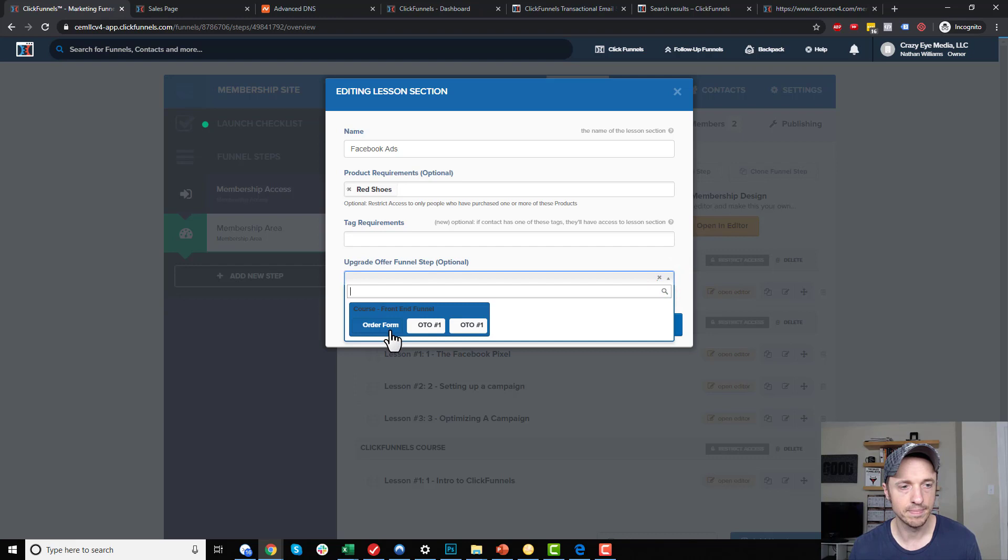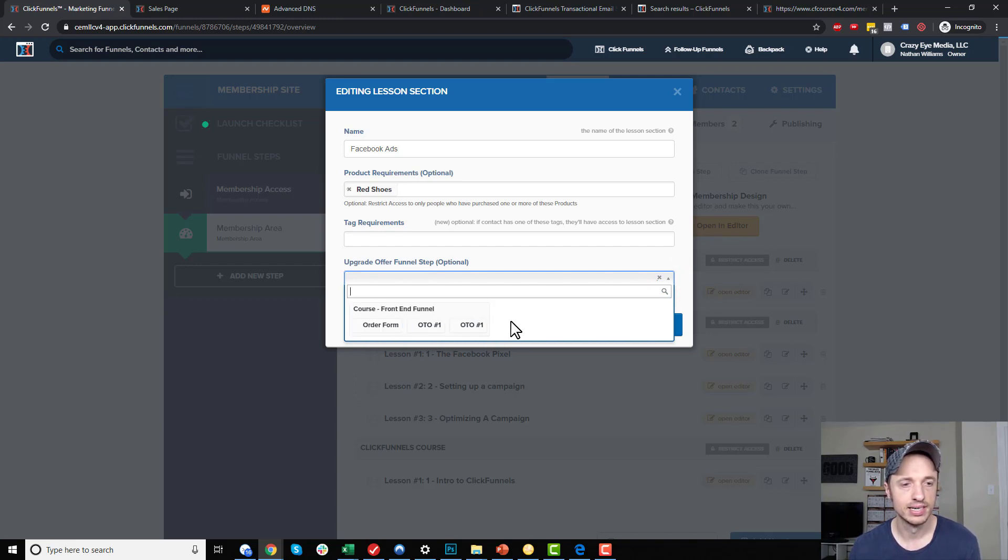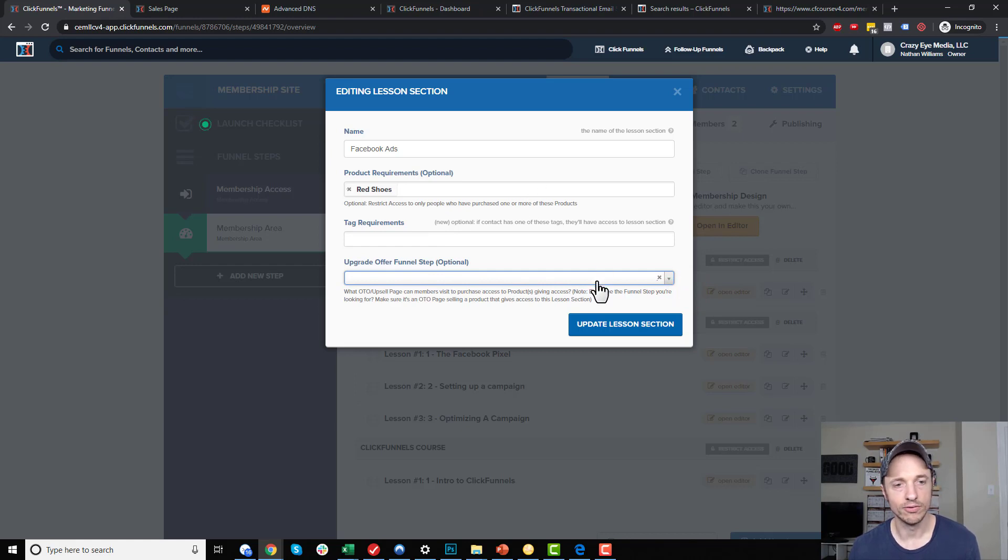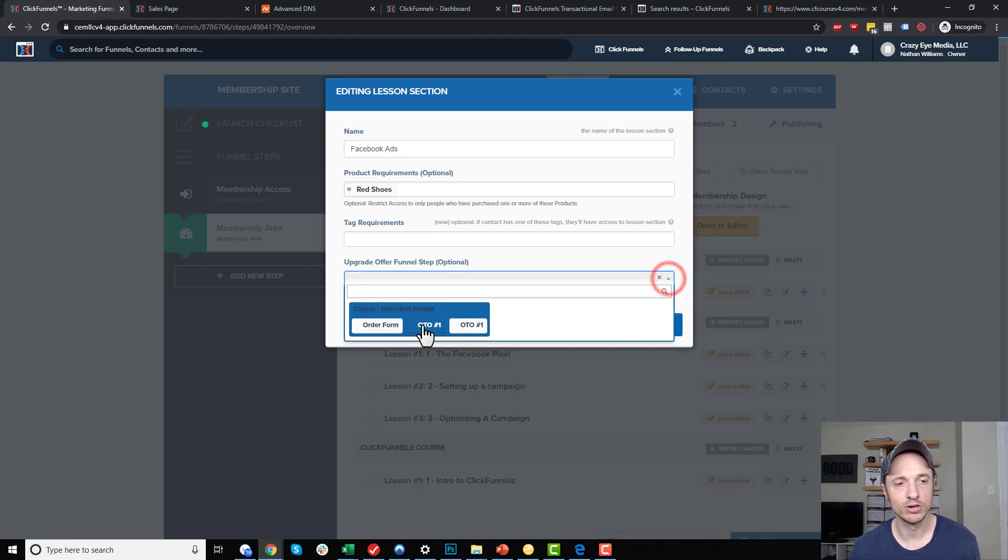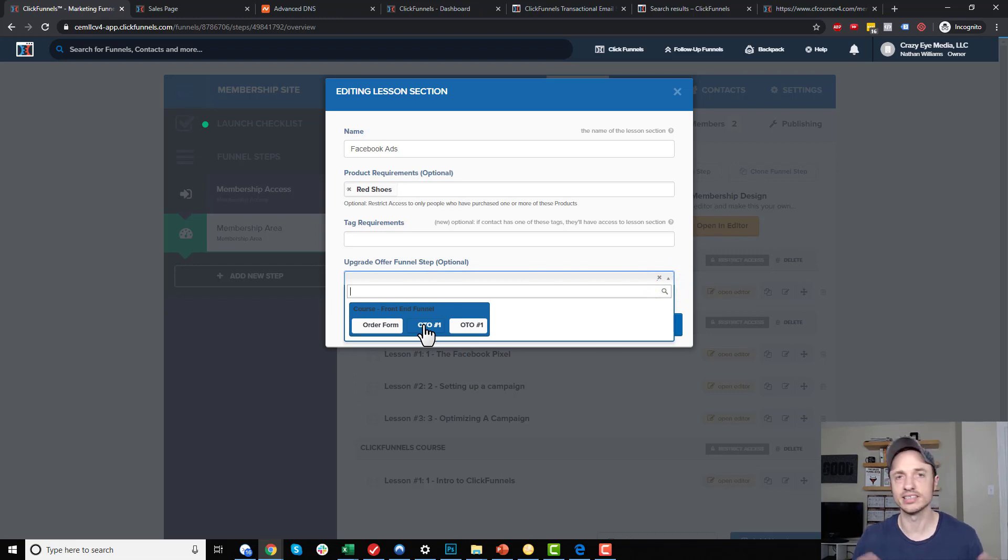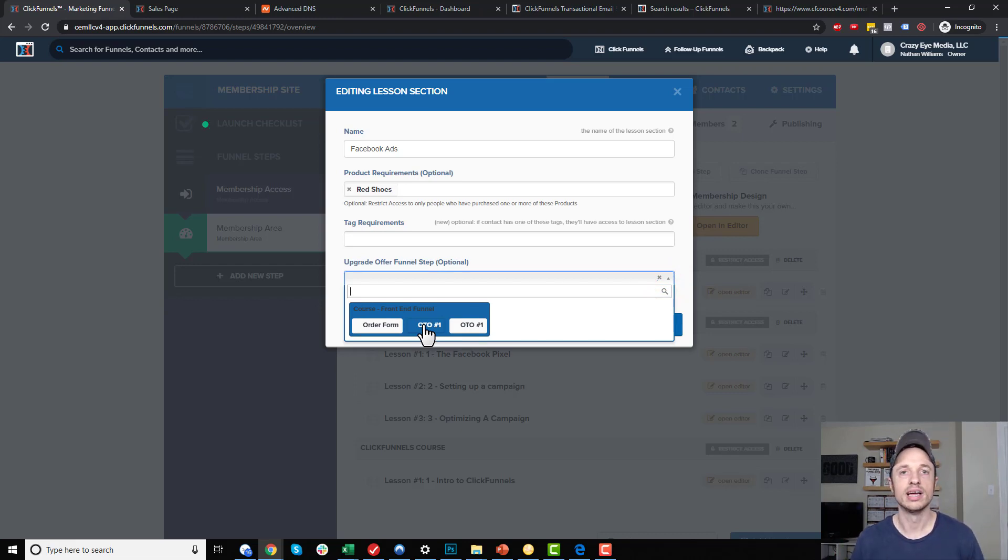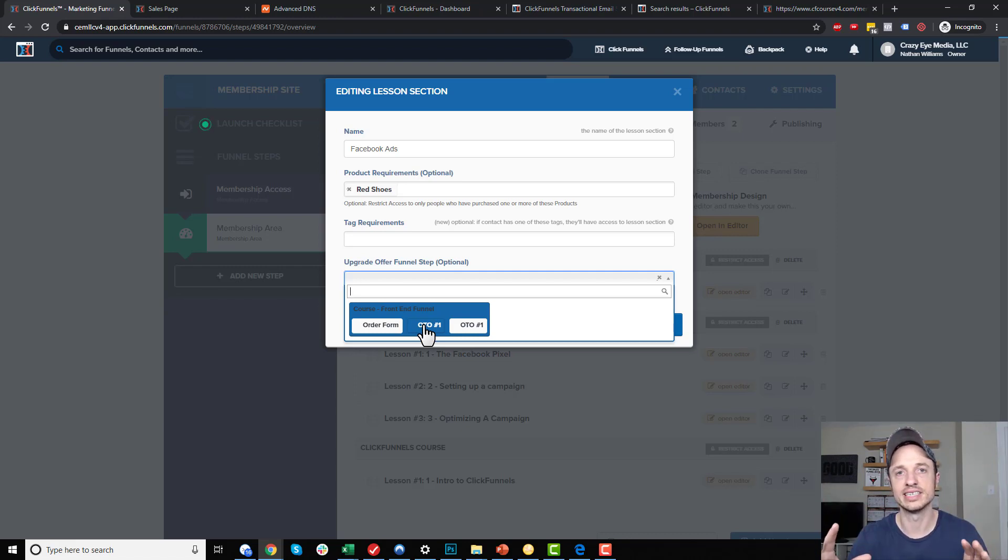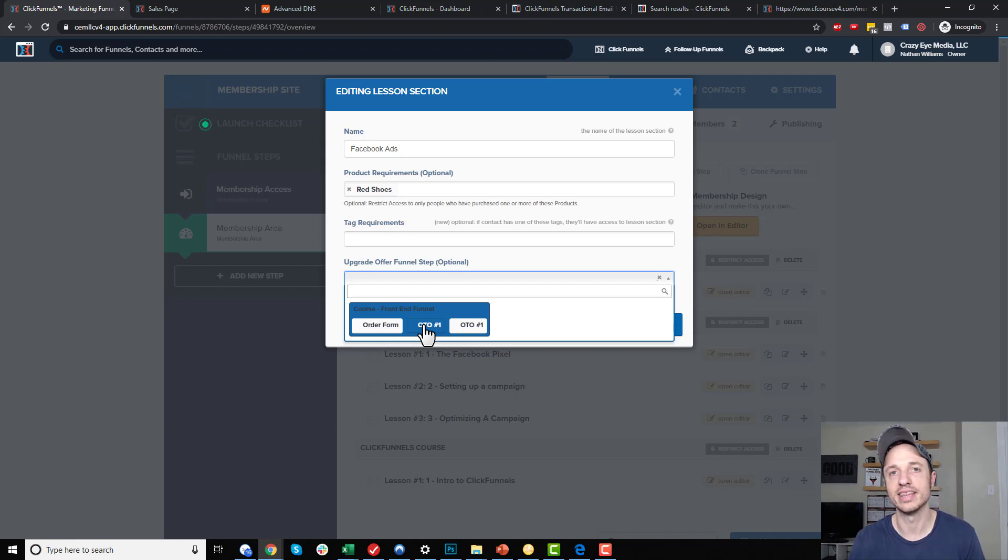I can select which OTO page gives somebody access to this product. Now, one thing to note: oftentimes OTO pages inside of your funnels are kind of salesy or whatever. It's like, stop, wait, upgrade your order. It's kind of in your face, right? Because you're trying to get their attention. They're going through your funnel. You want them to buy it right then and there. Also, there's a no option on there. But in this particular case, you don't want to be in your face like wait, upgrade your order. It doesn't make sense because they're going through the process.